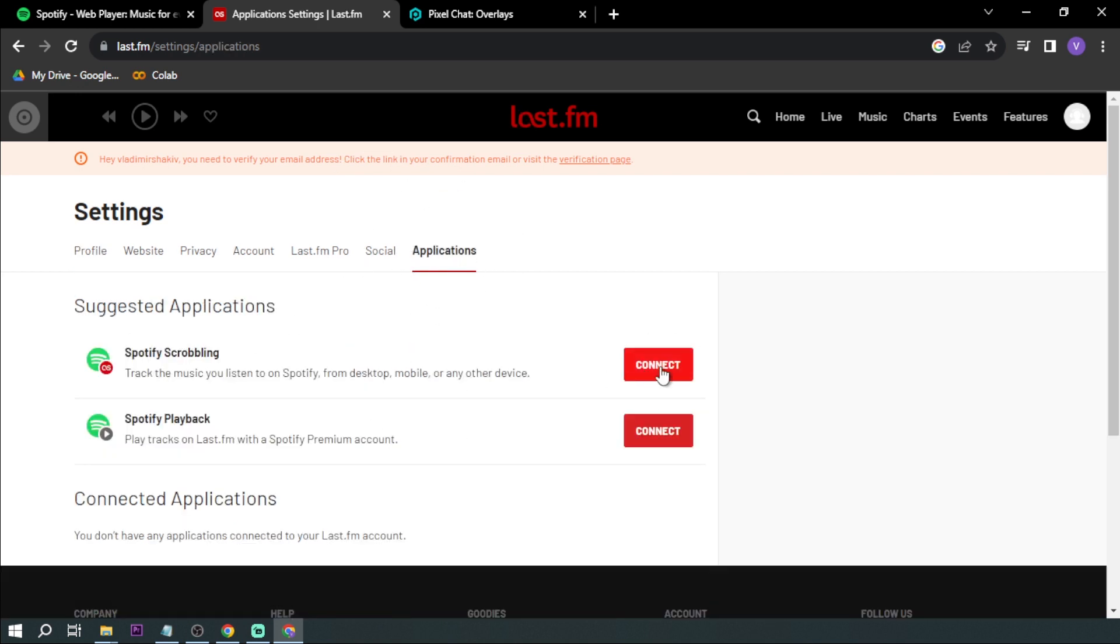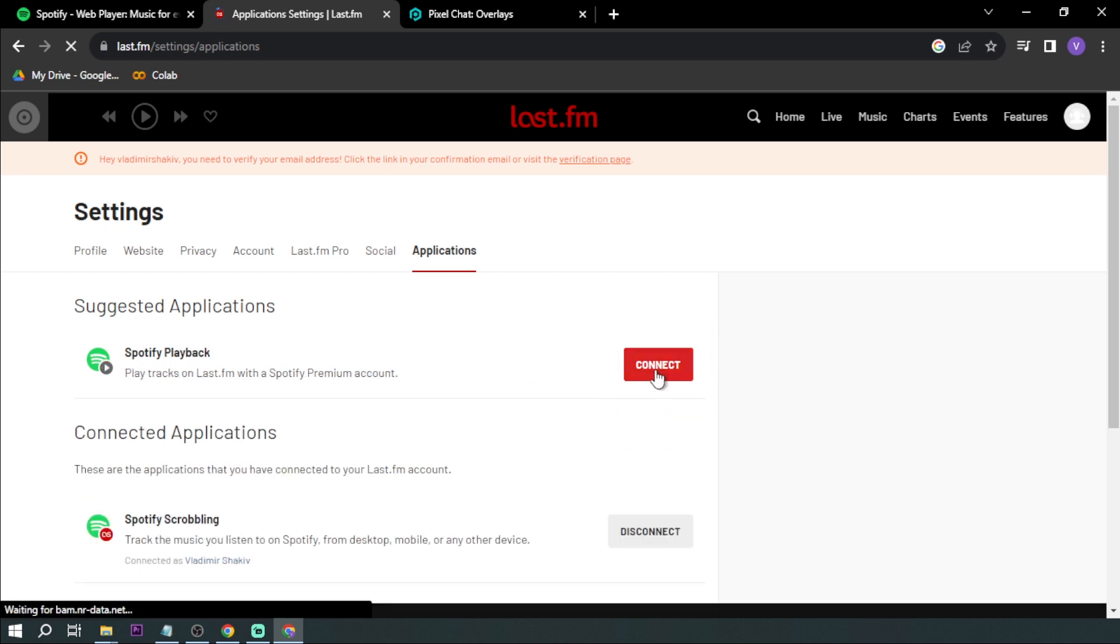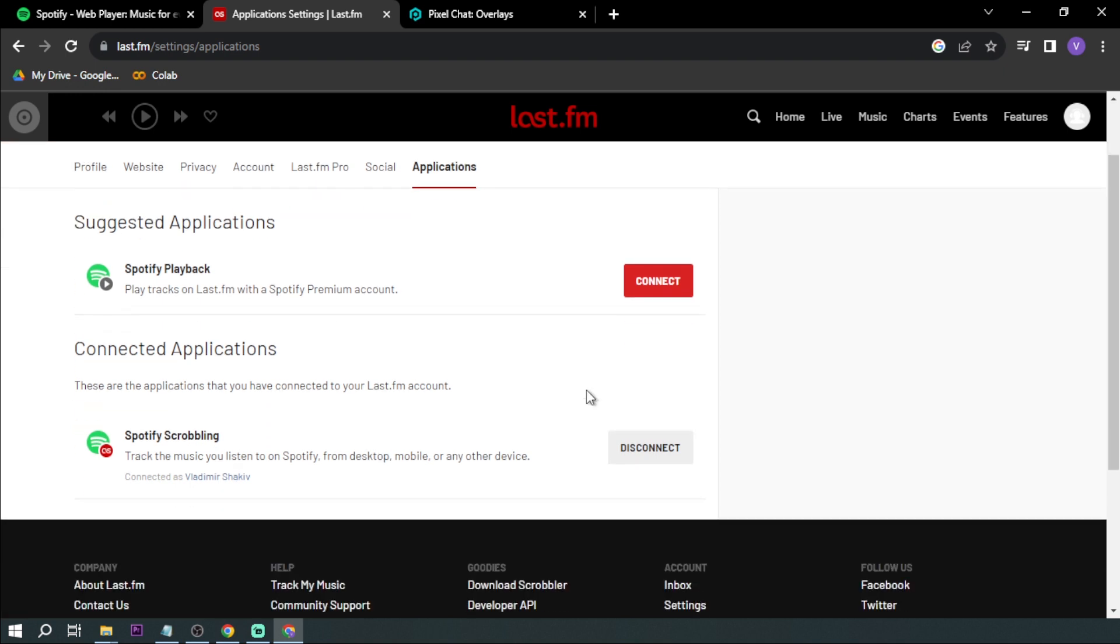Now that you're here, you want to hit the Connect button for Spotify Scrobbling. Basically when you do this, you will be asked to log in or link your Spotify account. In my case, I'm already done.